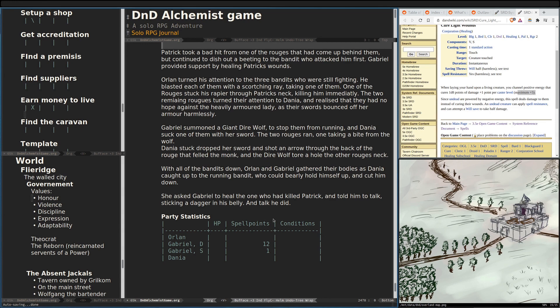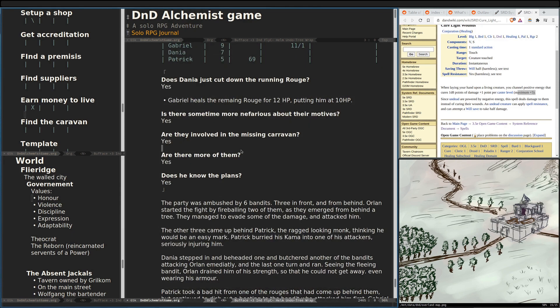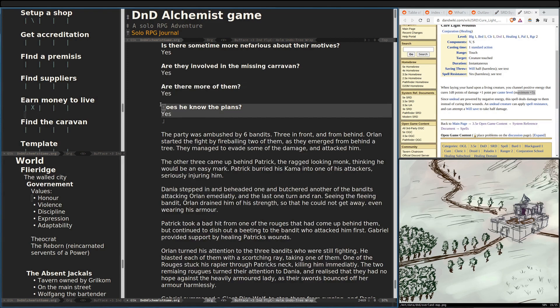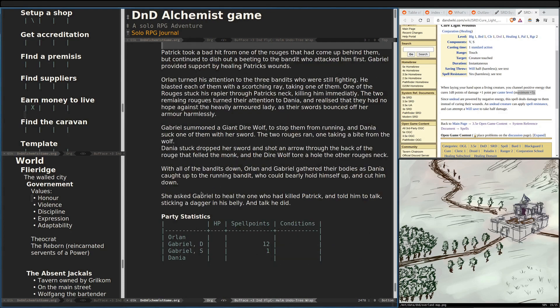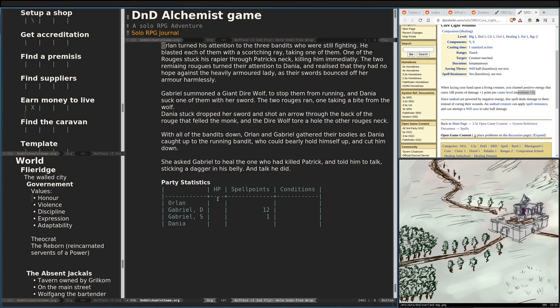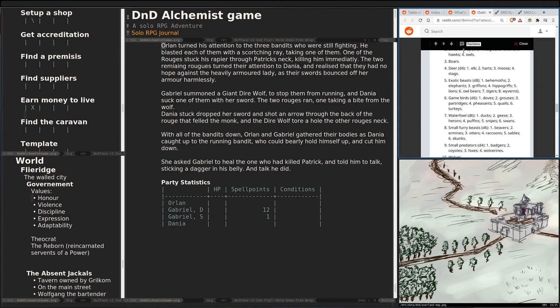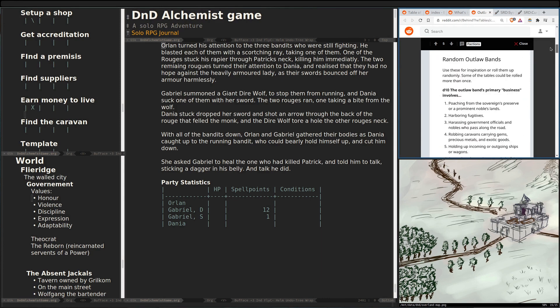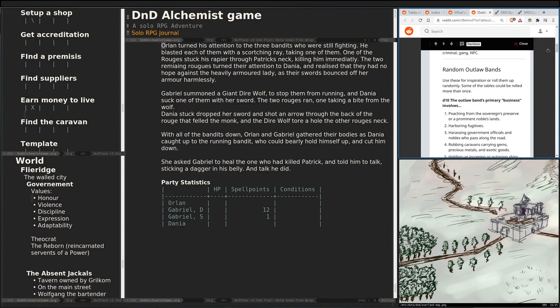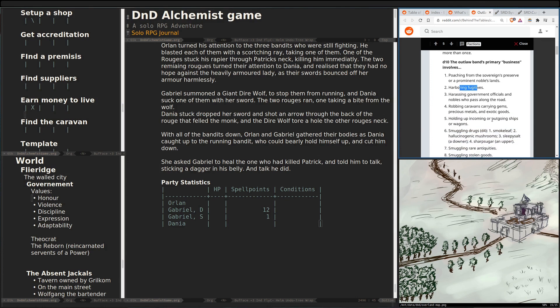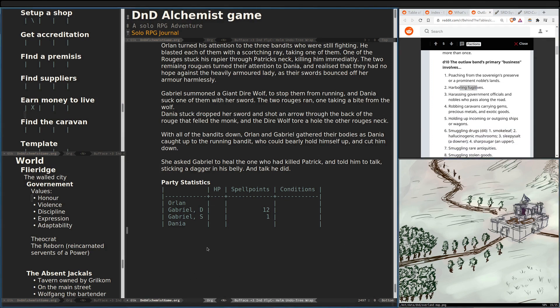So we did resolve that the group is actually part of the group that are responsible for the missing caravan, and that there are more of them. And he knows everything, essentially, or most of it. He knows what their plans are, or at least thinks he does. We could resolve later when we actually get to them that he's missing information or didn't know the truth. But he at least knows that they attacked the caravan on the road and where they took it and what they were hoping to gain out of it. The first thing we want to do is have a look at this random outlaw bands table and see what it tells us. So 1d10 to work out the outlaw band's primary business involves harboring fugitives.